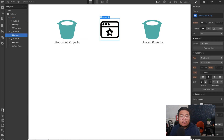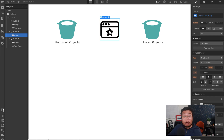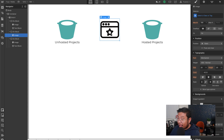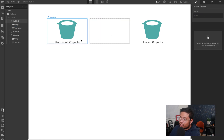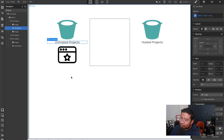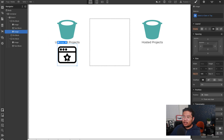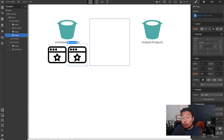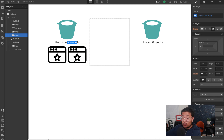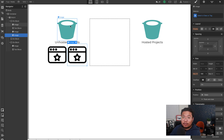So when we first get into Webflow, we make a website. When we press the publish button, it goes to a webflow.io link — and this is what we call an unhosted project, so this would move into that bucket. For the starter plan, you can have up to two. And if you want to create a third one, you can't — you've used up your unhosted projects bucket.